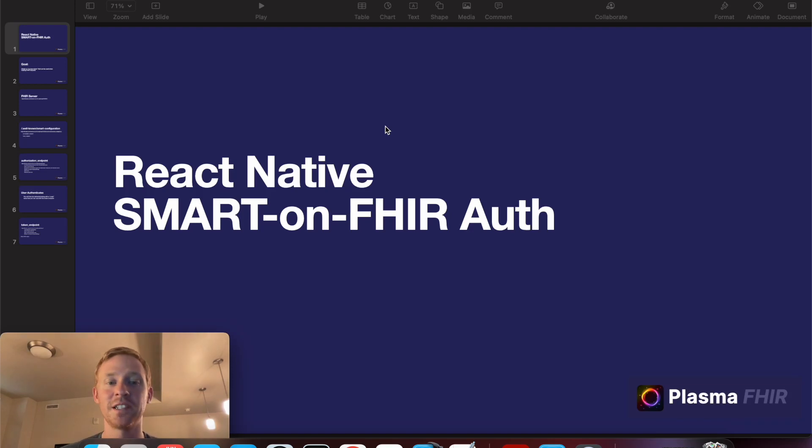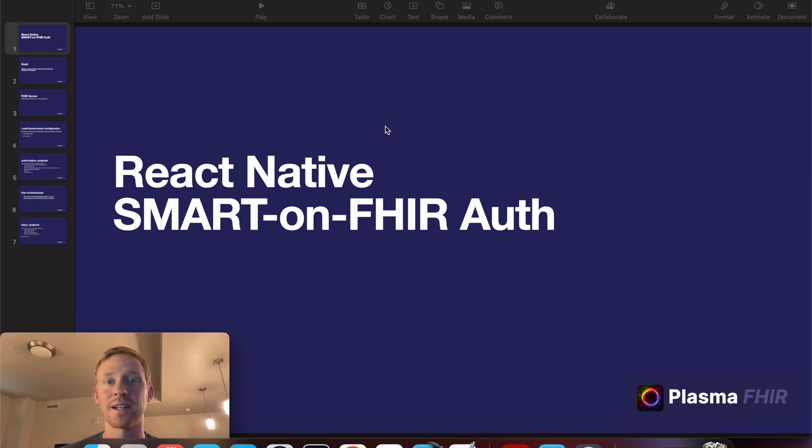Hello ladies and gentlemen. In this video I'll show you how I implemented SMART-on-FHIR Authentication in React Native and I'll demonstrate by using the Epic Sandbox.